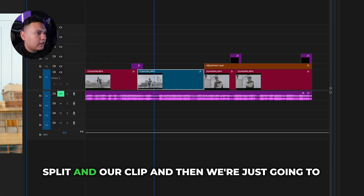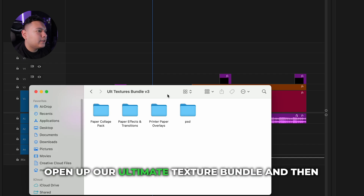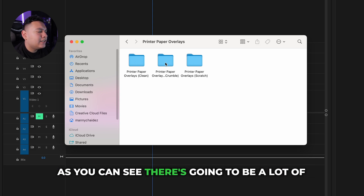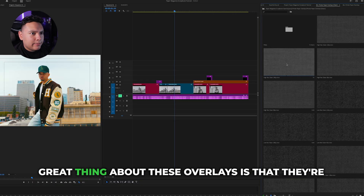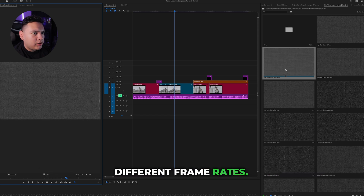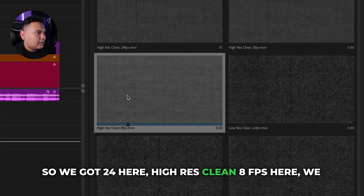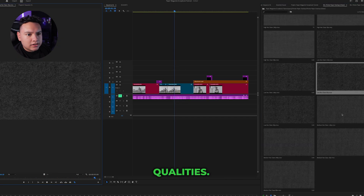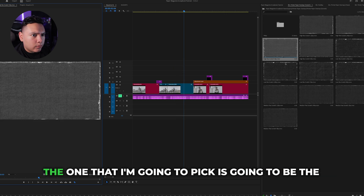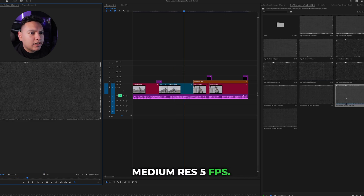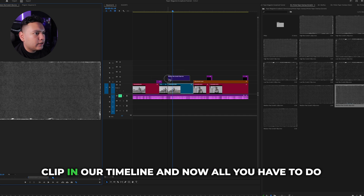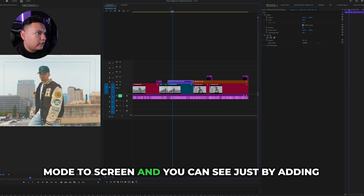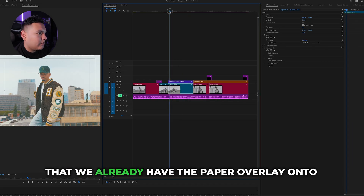We're going to start off by making a split in our clip, then open up our Ultimate Texture Bundle and go to the printer paper overlays. There are a lot of overlays to choose from and the great thing is they're different frame rates — 24fps, high res clean 8fps, even 5fps — and all different qualities: low res, medium res. The one I'm going to pick is the medium res 5fps. Drag it on top of your clip in the timeline, then in your Effect Controls tab change the blend mode to Screen, and you can see we already have the paper overlay on our clip.